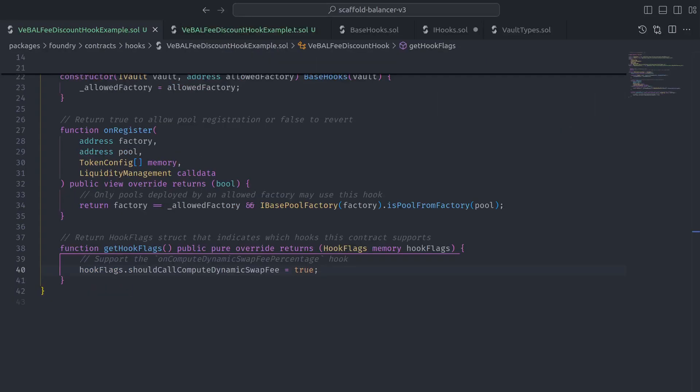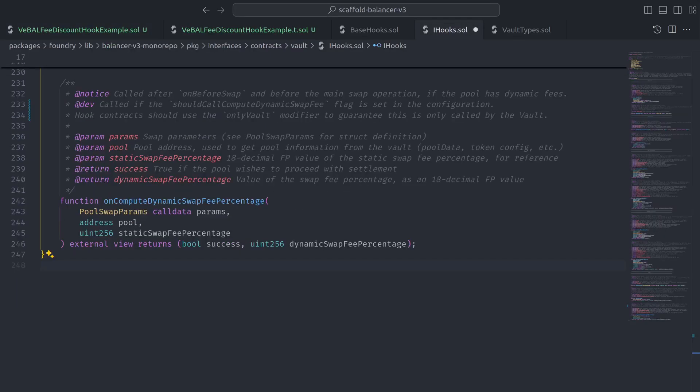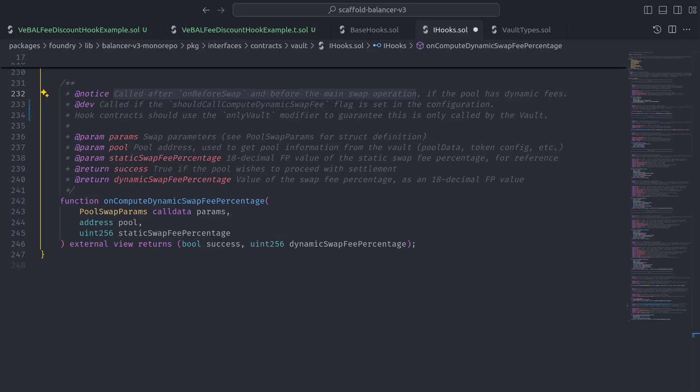Alright, now that we have verified our hooks contract is set up to use the onComputeDynamicSwapFeePercentage hook, let's check out the function definition in iHooks where the first thing to know is that this hook is called after the onBeforeSwap hook but before the main swap operation.